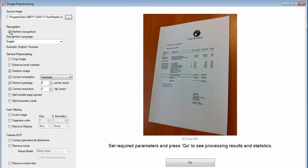Decide if you want to perform character recognition or not. In this case, we will. Pick the various preprocessing options you want. In this case, we're going to crop the image along with these other settings.